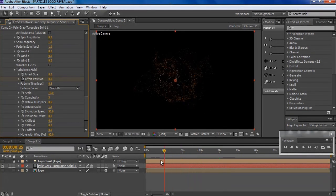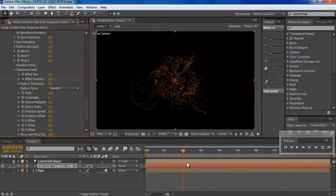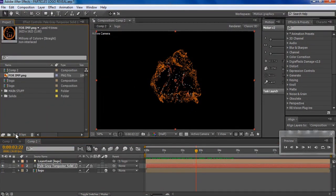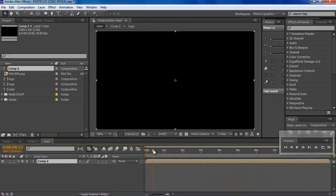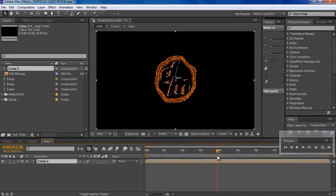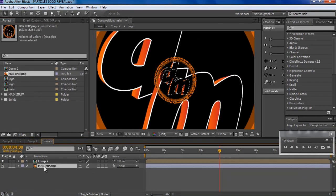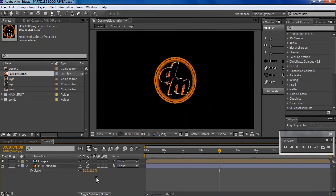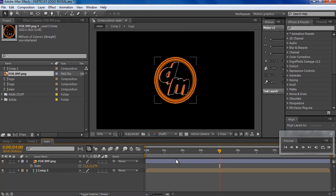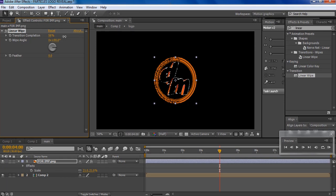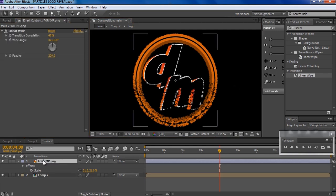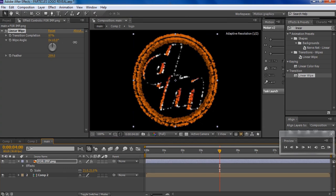We're done with the particles — now the only part remaining is blending with our logo to create the full effect. I'm gonna create a new composition, name it 'main', and click OK. Then I'll drag the logo comp into it, go to about four seconds, drop the logo again, scale it to about 21 percent, and add an effect called Linear Wipe from the Transitions. I'll change the wipe angle to zero and increase the transition completion.